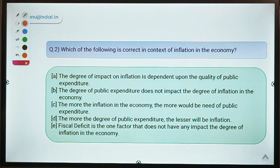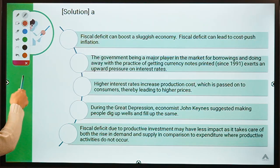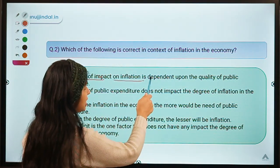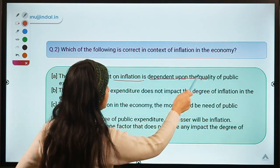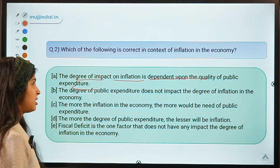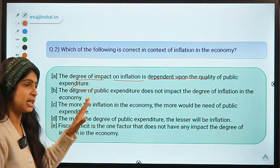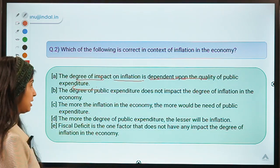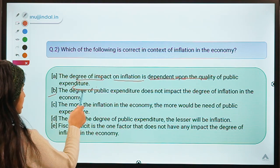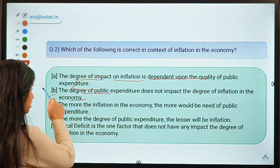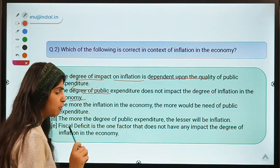Moving ahead, this is your second question. It says which of the following is correct in context of inflation in the economy. The correct option is option A, which means: the degree of impact on inflation is dependent upon the quality of public expenditure. Let's look at the other statements and try to refute them. The second statement says degree of public expenditure does not impact the degree of inflation — this is not right.